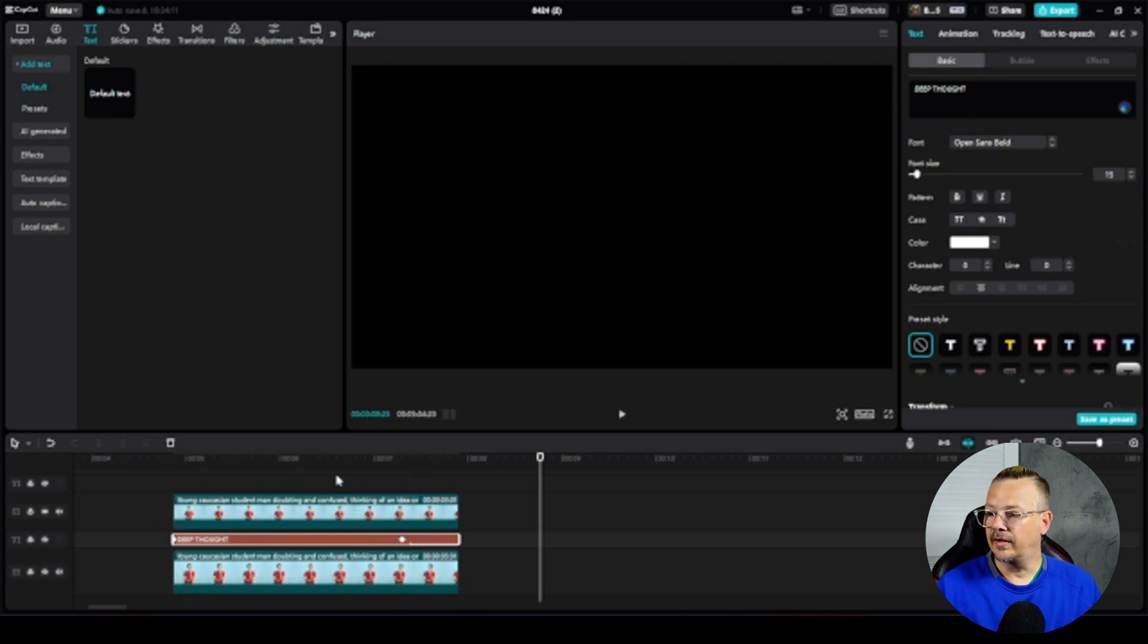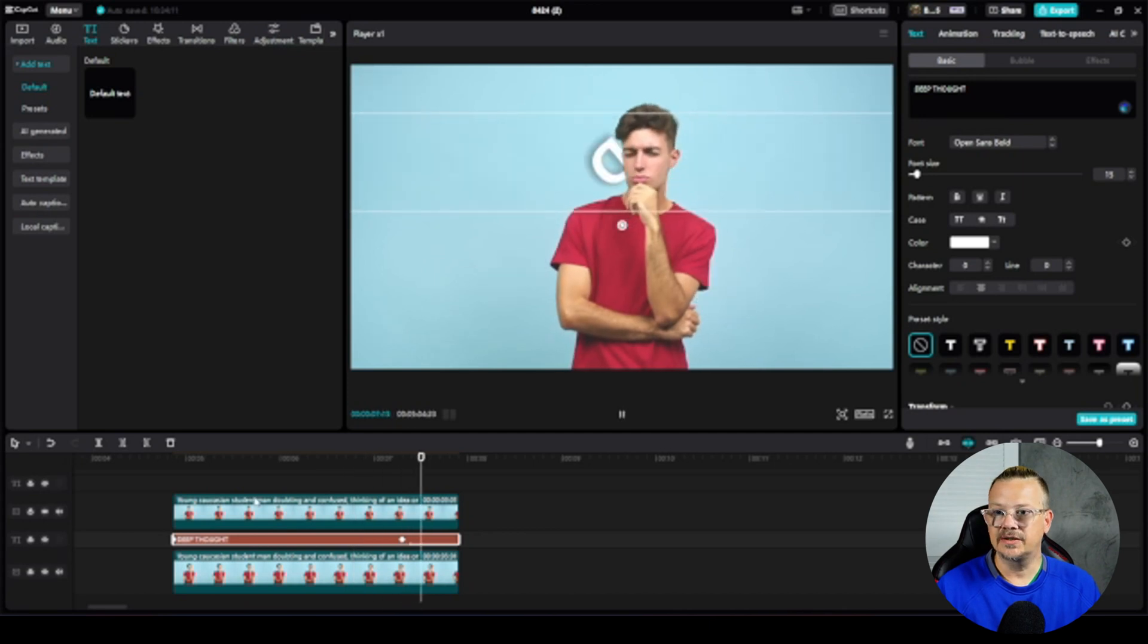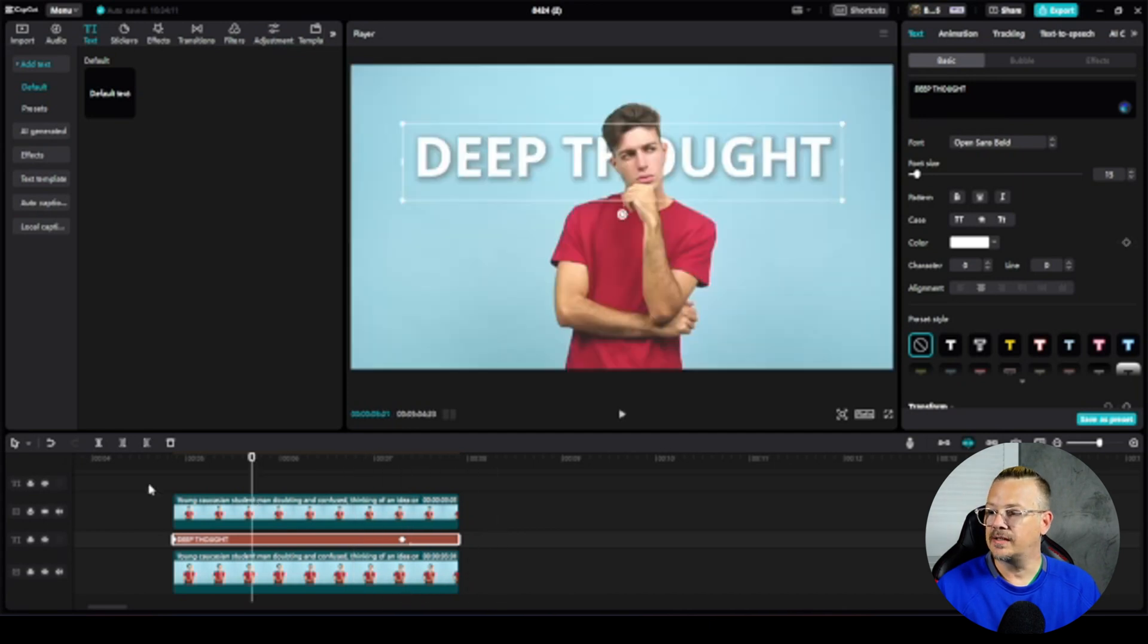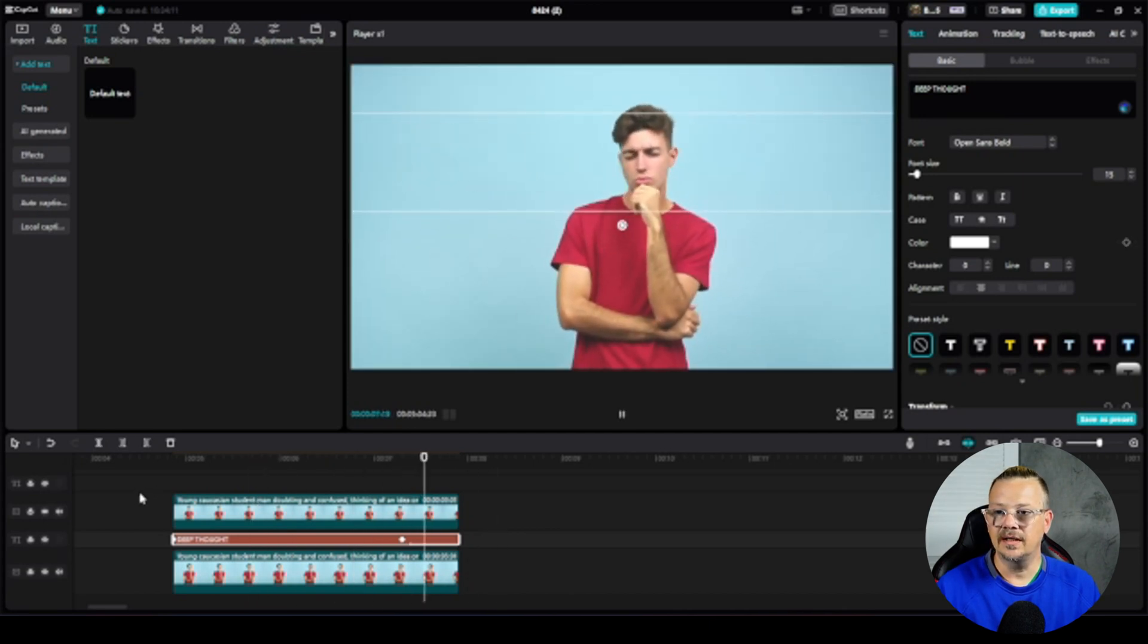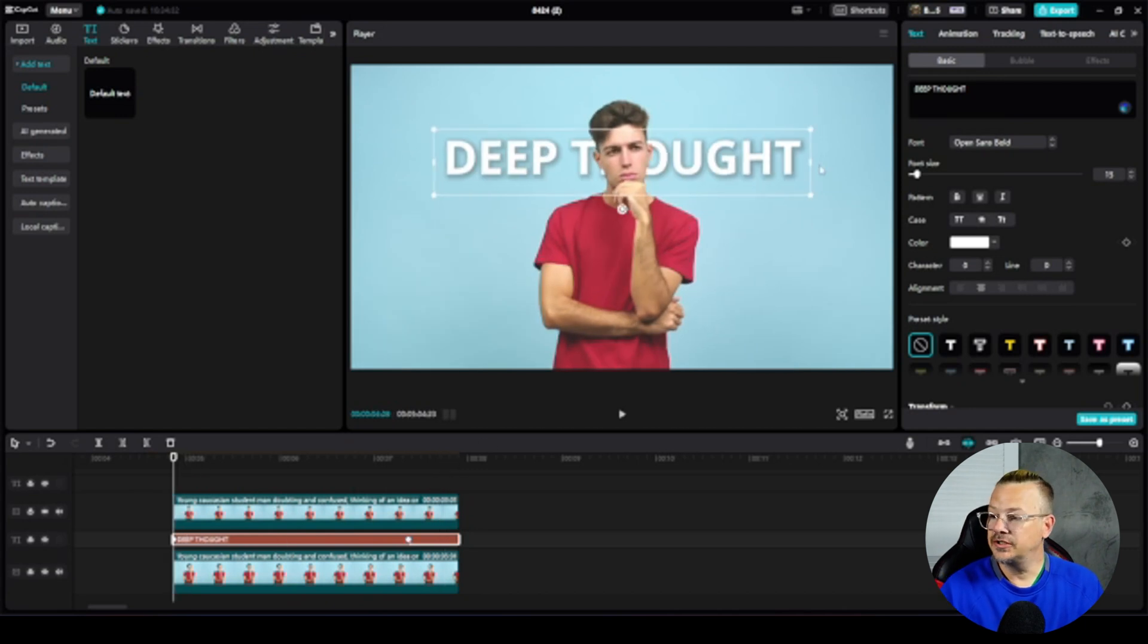There we go. I kind of like that. It makes the text one of the characters on the screen now. It's not just static and sitting there. You can do more with this too especially with the keyframes. If I want to add more action to it I can come down here. I've got my playhead at the beginning of the text clip.